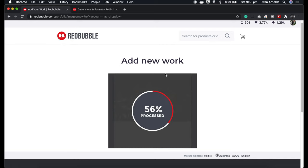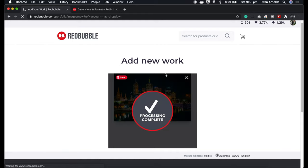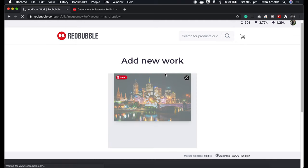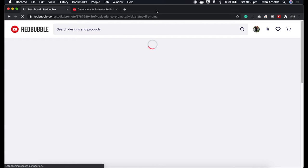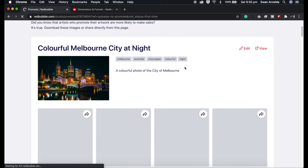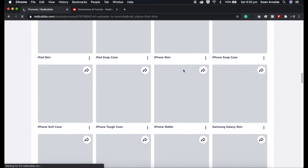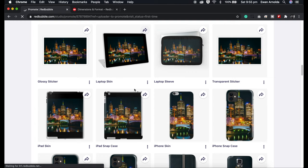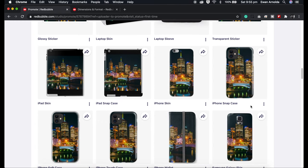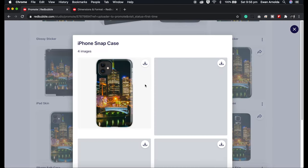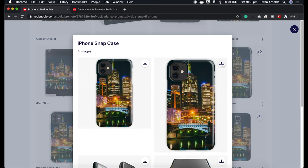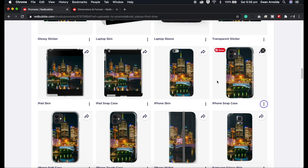I'm now going to click Save. What this does is take you to another page showing all the products you've enabled for this image that will show up in your store. You can then download the individual product images for promoting. I've also made a video for that and will place the link in the description. For example, if you want to promote the iPhone snap case, you click on it and download the image to upload to your social media or website.